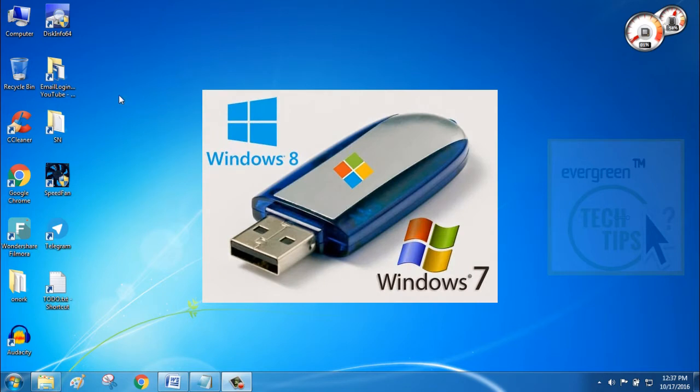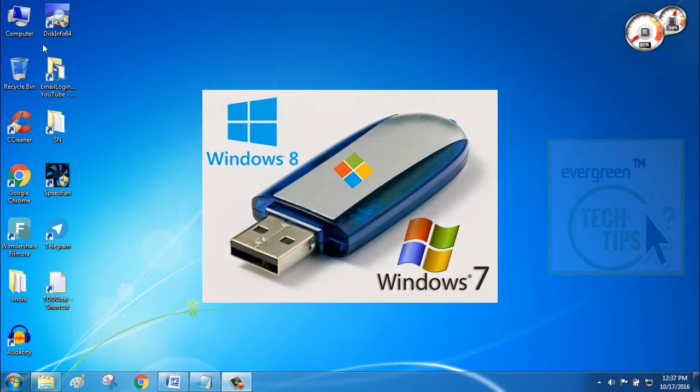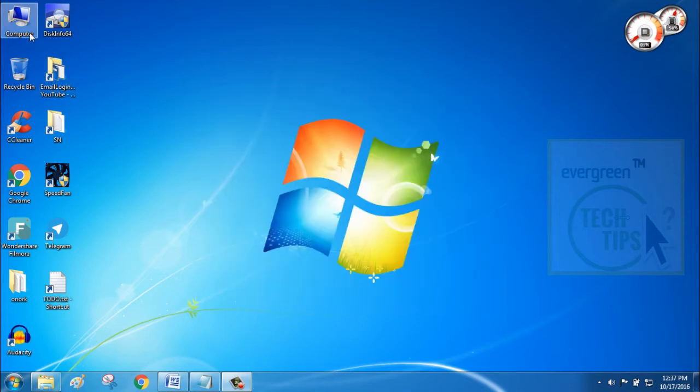All you need is an 8GB or more than 8GB 3.0 USB pen drive and Windows boot setup files. So, without wasting any time, let's go to the steps.